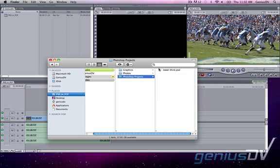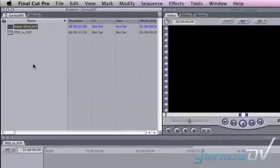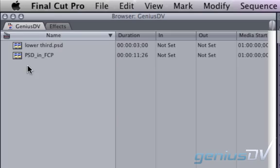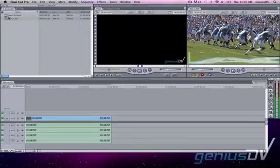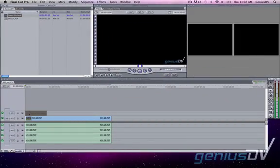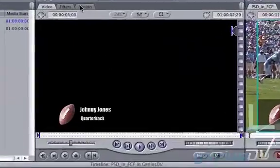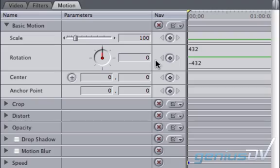When you bring the Photoshop project into Final Cut Pro it will have a sequence icon. More on that in a second. After you bring the Photoshop project into your Final Cut sequence you will need to reset the distortion.